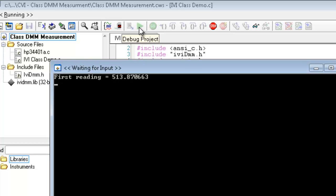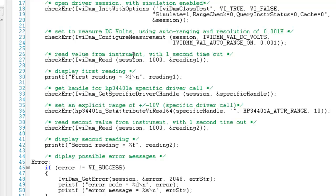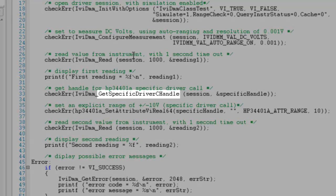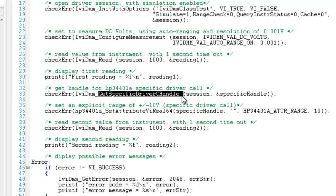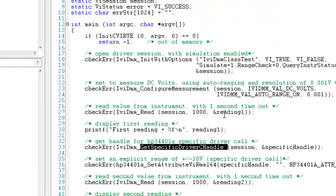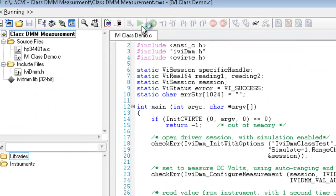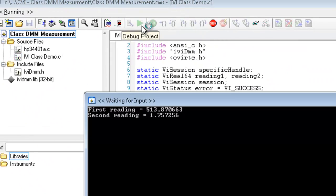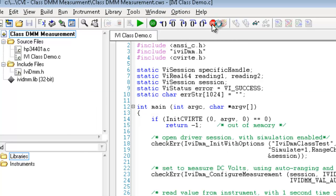This would utilize a process we refer to as upcasting and downcasting. Now we are going to copy and paste some code to demonstrate downcasting. To downcast, we simply need a handle which is returned from the get specific driver C handle function. With this handle, we can call any of the specific driver functions necessary for our application. In this demo, we will modify the range attribute for our specific driver, take another reading, and display this second reading. As expected, we now have displayed two readings and the second reading is within a range of plus or minus 10 volts.